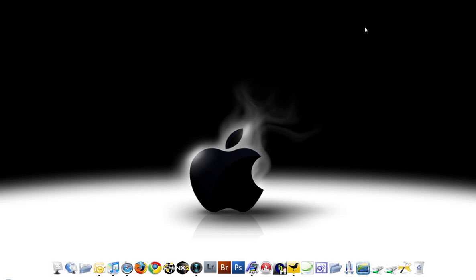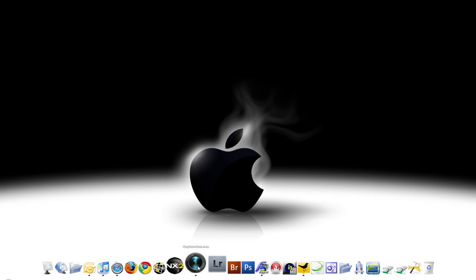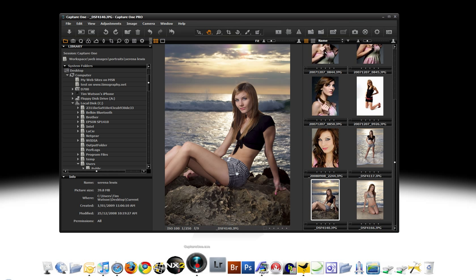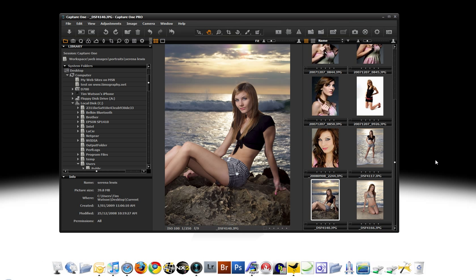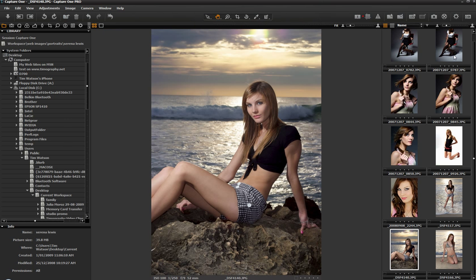But of course not for the D700. So after a little bit of googling and a little bit of looking around I've settled on Phase 1 Capture 1 Pro version 4.8. This thing is awesome. Let me just maximise that.